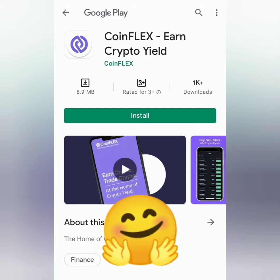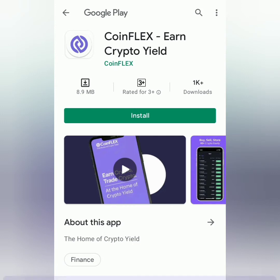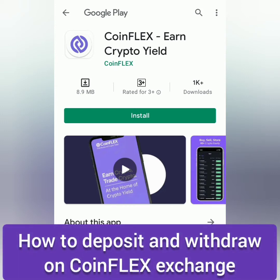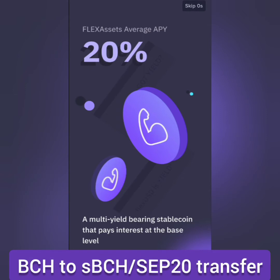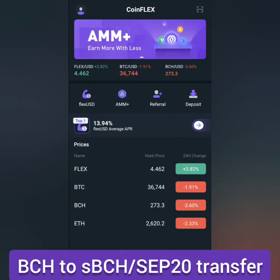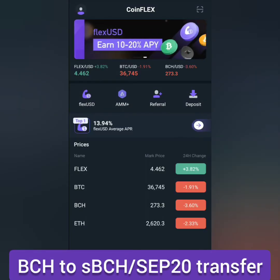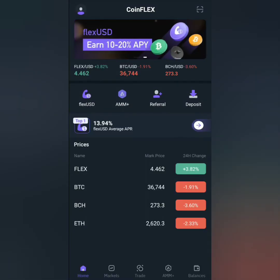Hello! Welcome to EarnFreeGritoCash channel. I'm going to show you how to deposit and withdraw on CoinFlex Exchange. I'll be using the CoinFlex app, so download it and create an account. This tutorial will also include how to convert BCH to SmartBCH or SEP20.